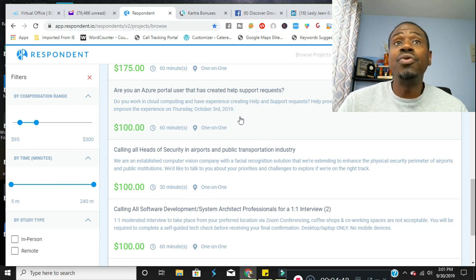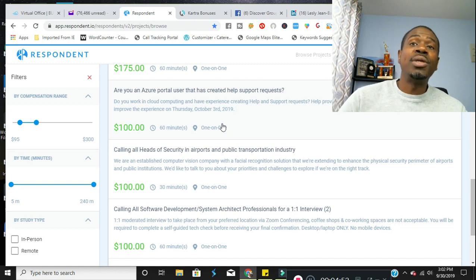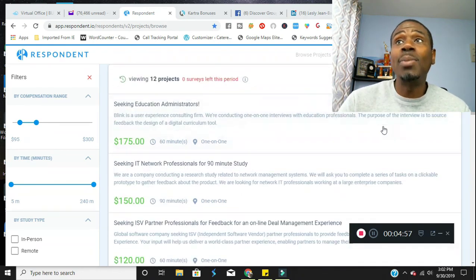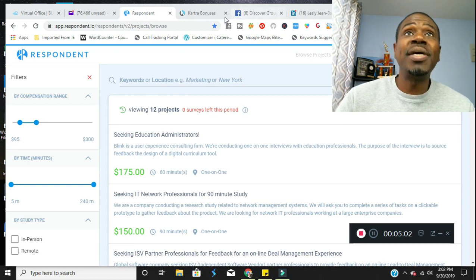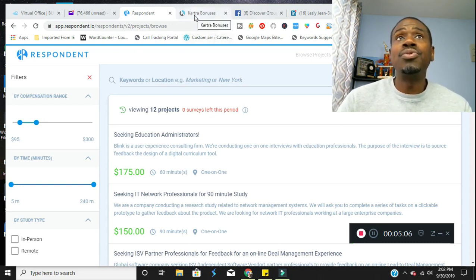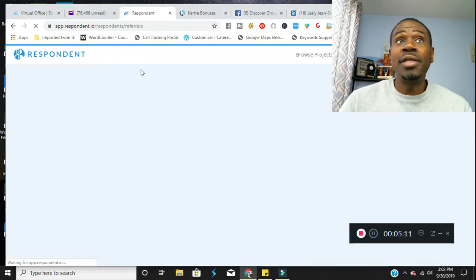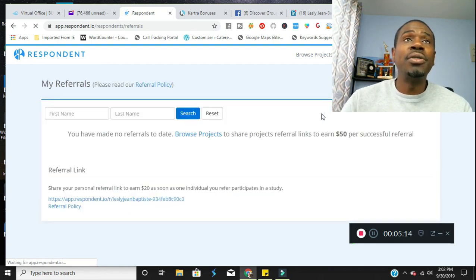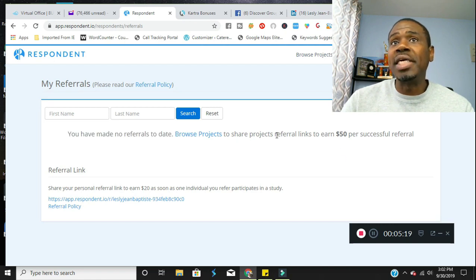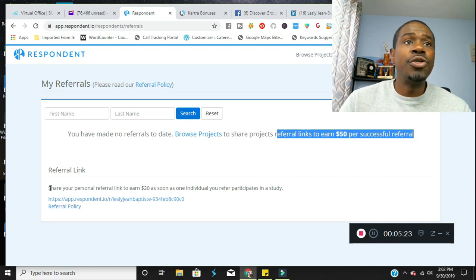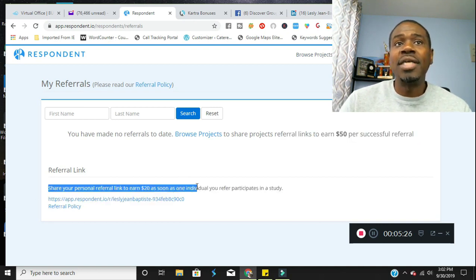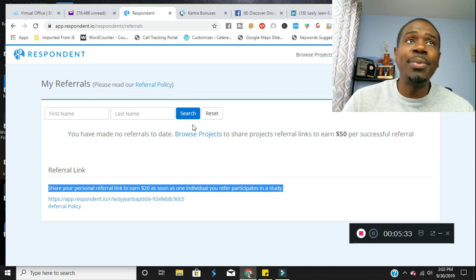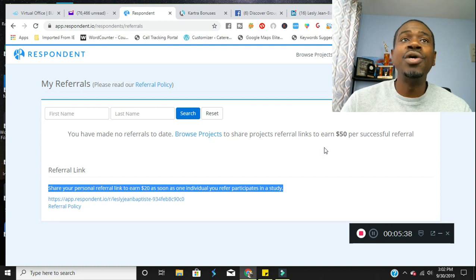I recommend you guys definitely take a look at this in the link below. In the description below, there's going to be a link where you can go ahead and use my referral link to sign up for this. If you do, there is an affiliate commission that gets paid out to me, $20. I'll go ahead and show you here. And this is allowed for you as well. So you'll be able to earn this as well. Browse projects, share projects, referral links, earn $50 per successful referral, share your personal referral link to earn $20 as soon as one individual you refer participates in a study. So there is some earning potential just by telling people about this. So tell everyone you know about it and get them signed up to your referral link right away.